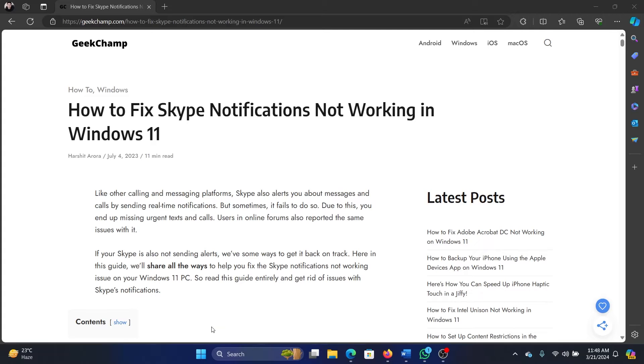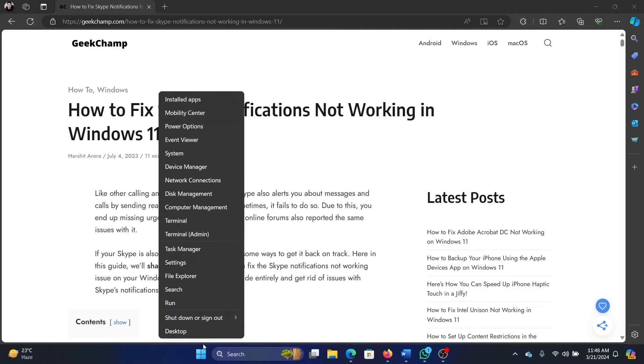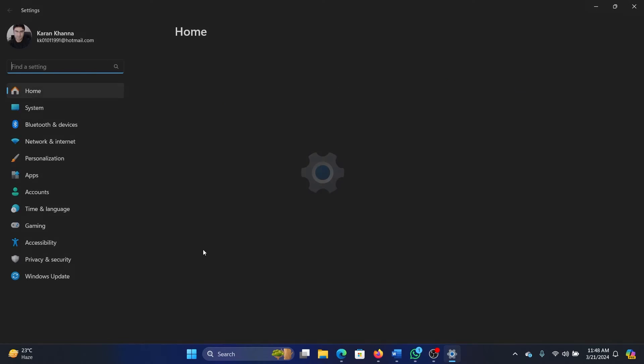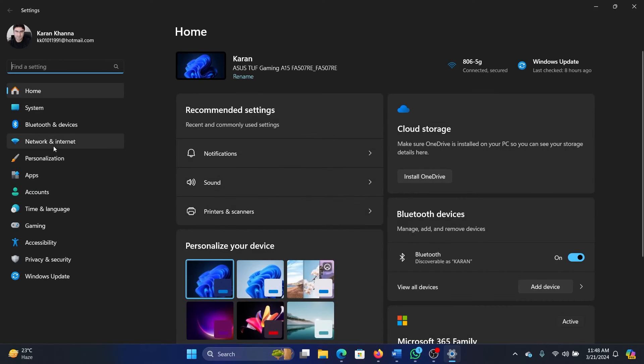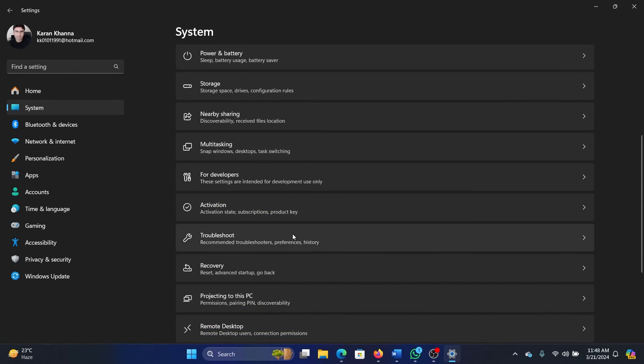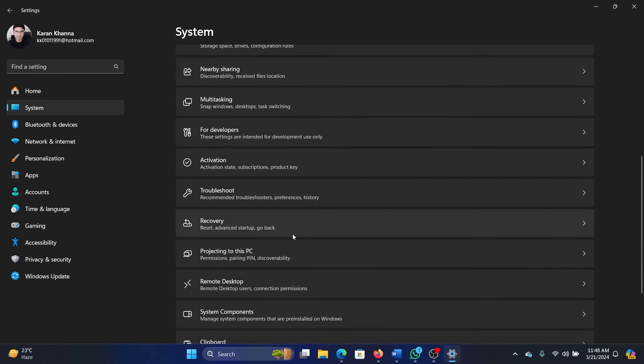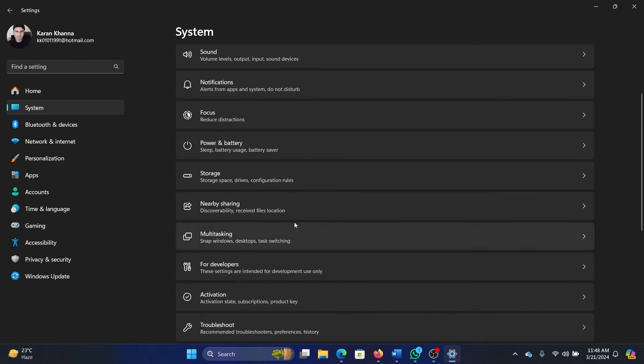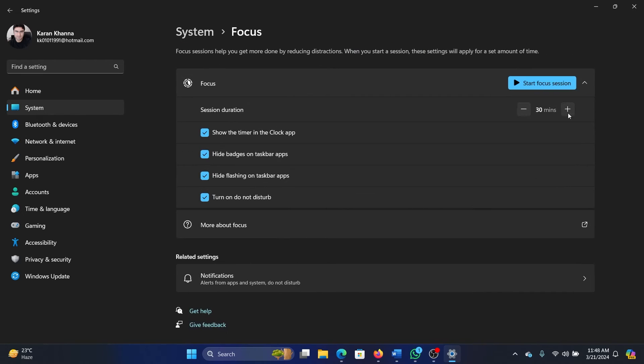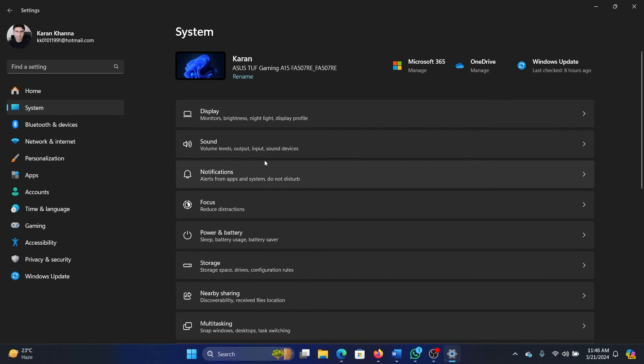The next solutions are through the Settings menu. Right-click on the Start button and select Settings from the menu. Go to the System tab on the left-hand side. In the right pane, scroll down and select Focus, and make sure that this is turned off, because if Focus is on then you will not get any notifications.